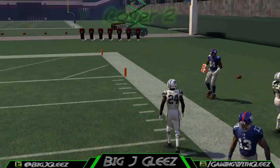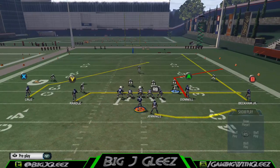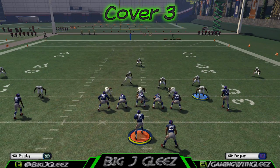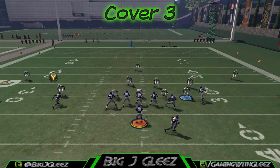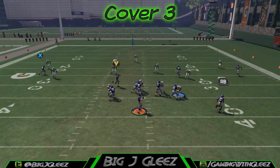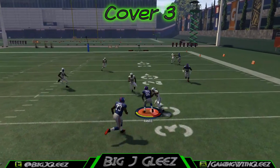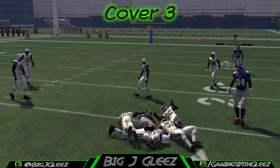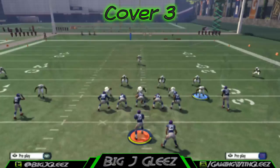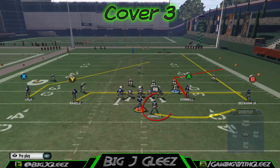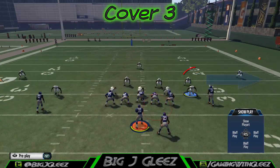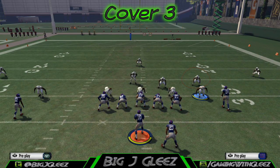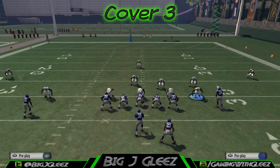Right now we're going to take a look at this play on the right hash. We're just going to playmaker our slot receiver on the left to a drag and our outside receiver on the right to a vertical. As you can see here, against both cover two and cover three slash cover four — either one, it doesn't matter — we're able to hit the corner when we are on the right hash.